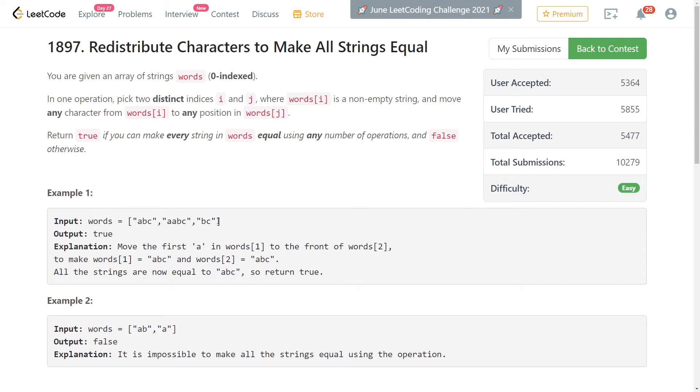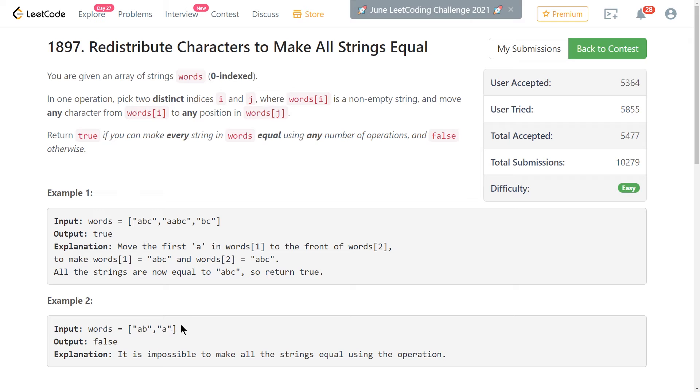Figure out the frequency of each of the characters, and then check is each one divisible by the number of strings in our list, which for our first example is three, and our second example is two. And then if all of them are, then we can return true, otherwise return false.